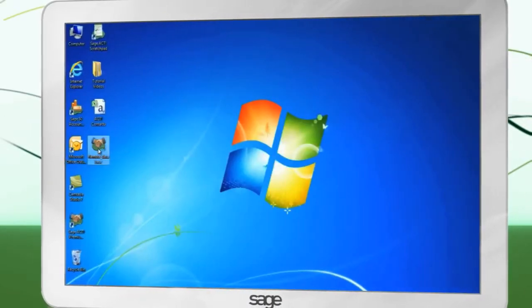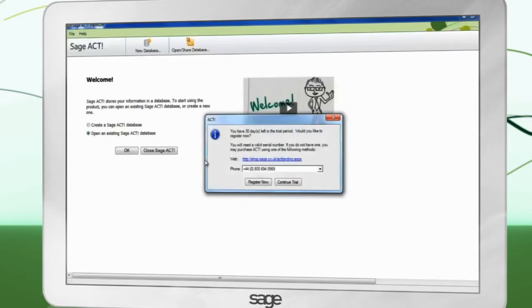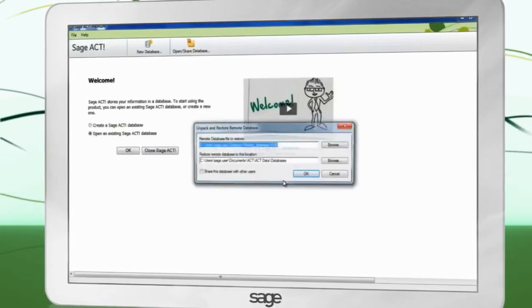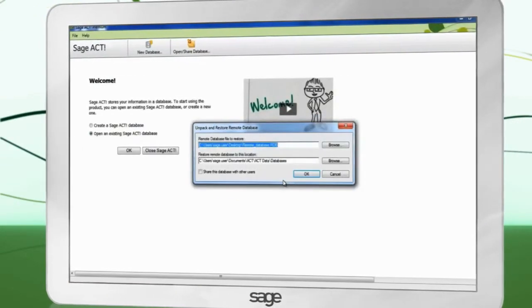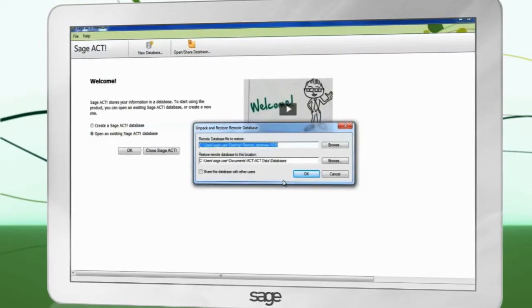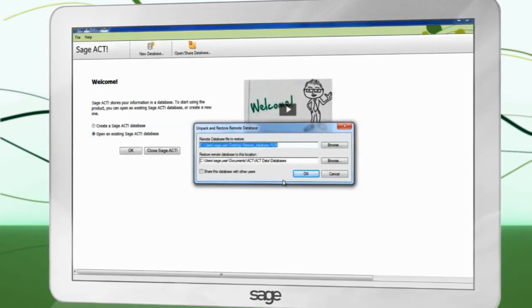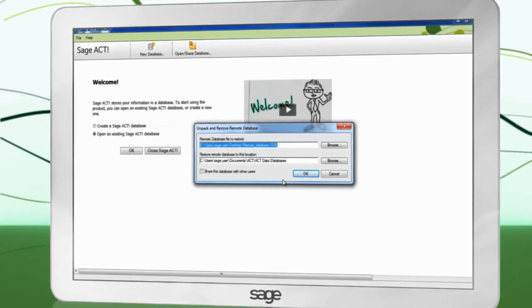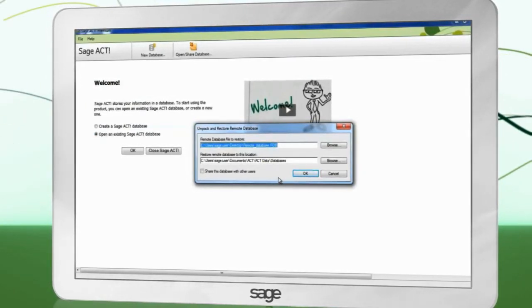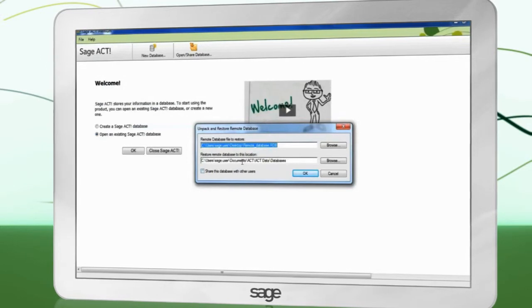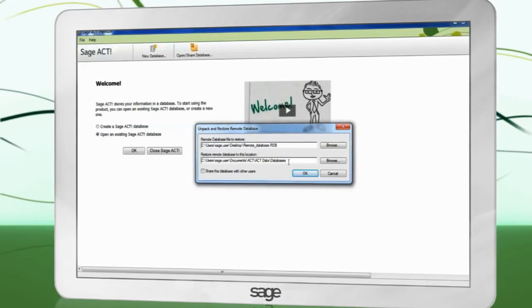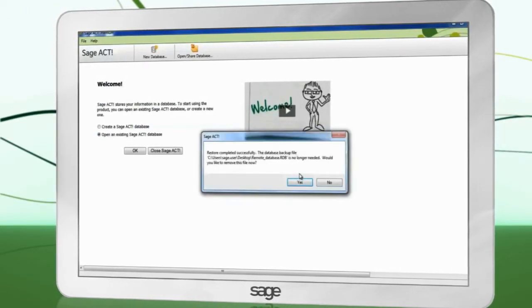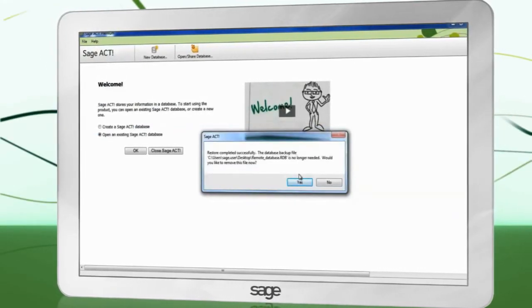We have now set up synchronization on the host machine. Move the RDB file that was created by this process to the remote PC. The file is often too large to email and may need to be sent via a shared drive or memory stick.